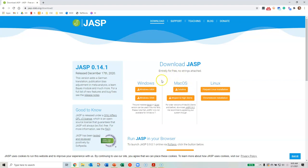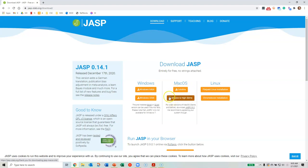If you're running Mac OS, what you'll want to do is click on the proper version for the version of Mac OS that you're using. For example, the latest version of Mac OS at this point is Catalina, so if you're running Catalina you would click on that. If you're running Mojave or High Sierra, for example, you would click on that link.